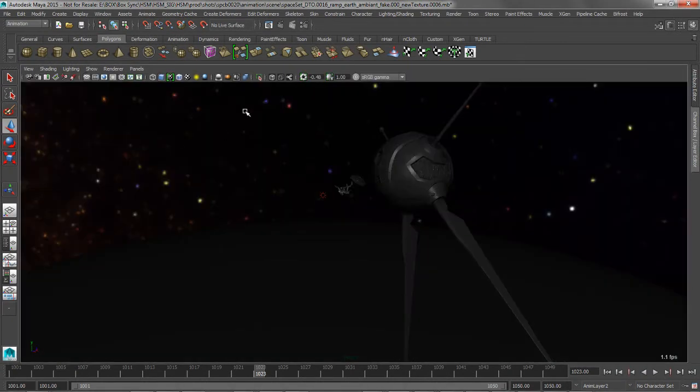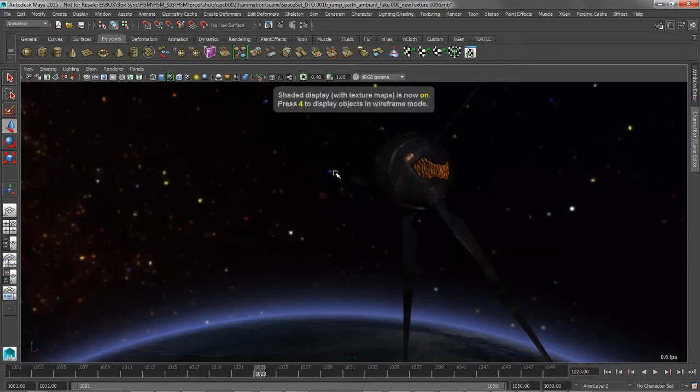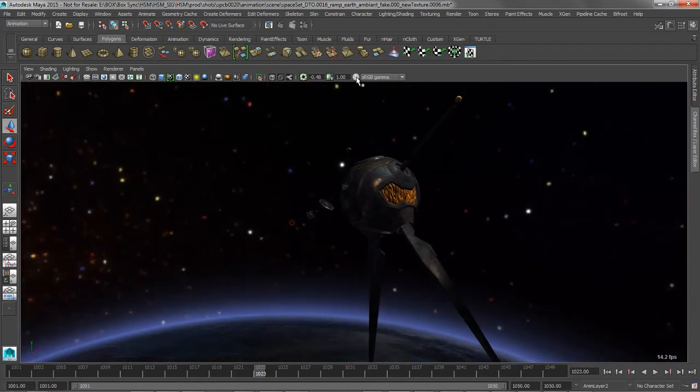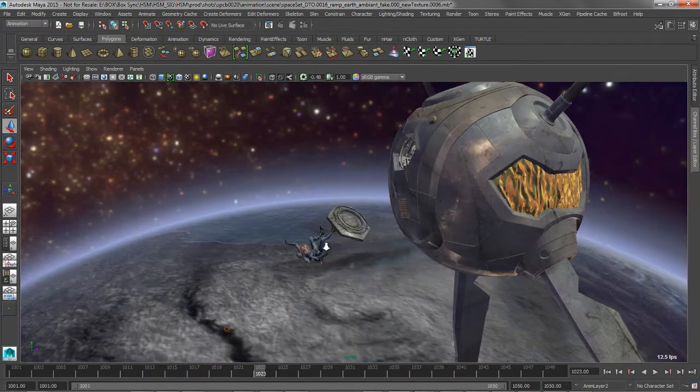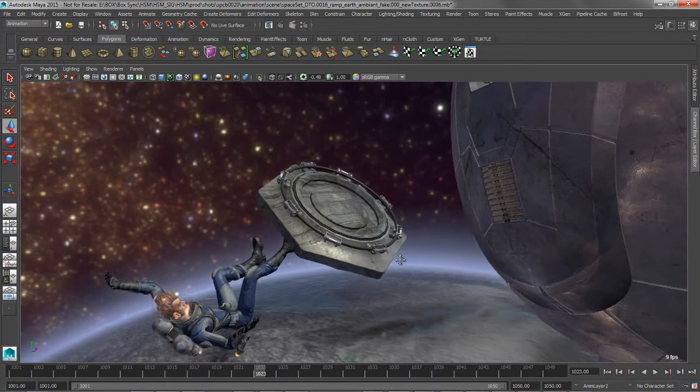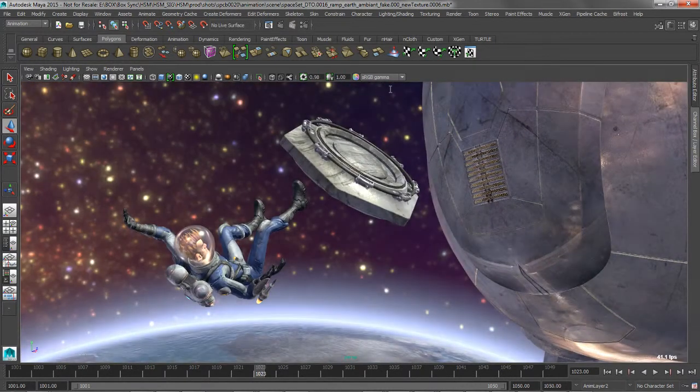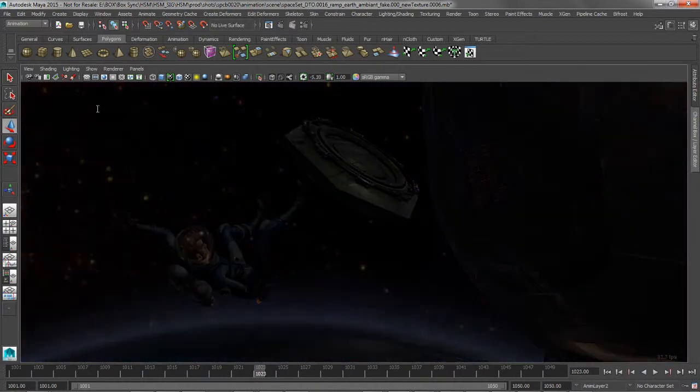Color Management is a completely new system that helps artists preserve creative intent throughout lighting and rendering workflows by offering more accurate color reproduction within Maya windows and editors, and in frames rendered through the NVIDIA Mental Ray Renderer for Maya.